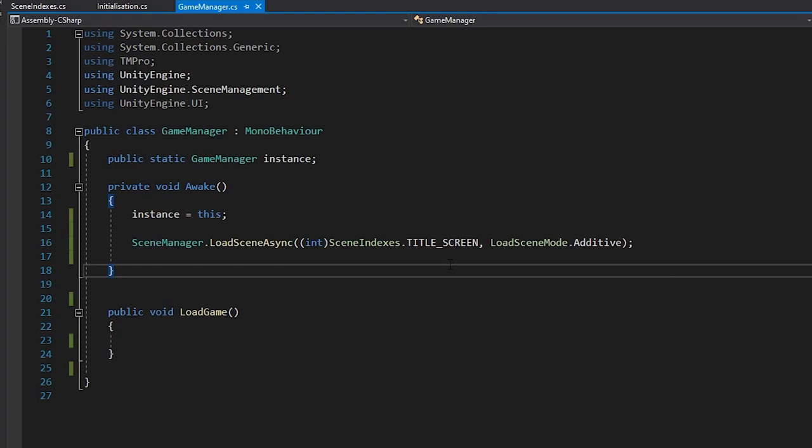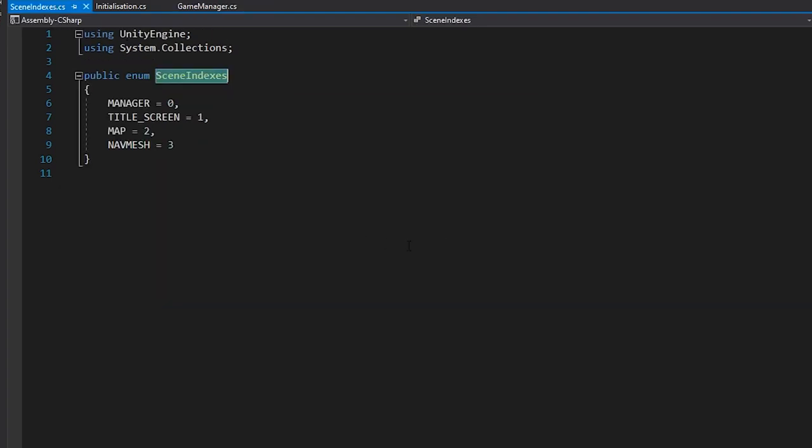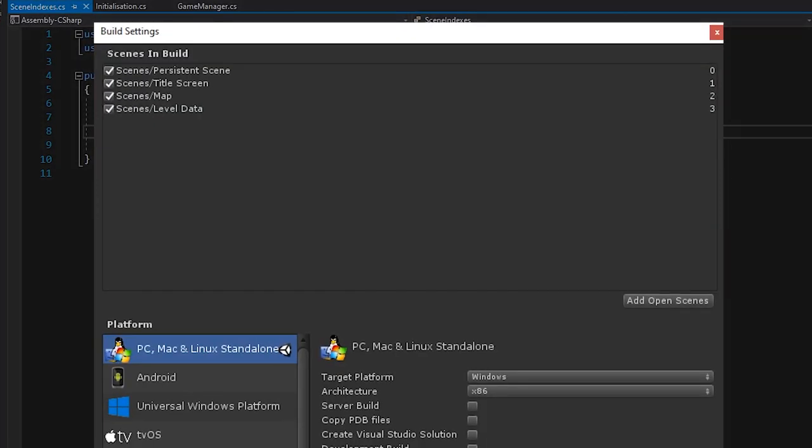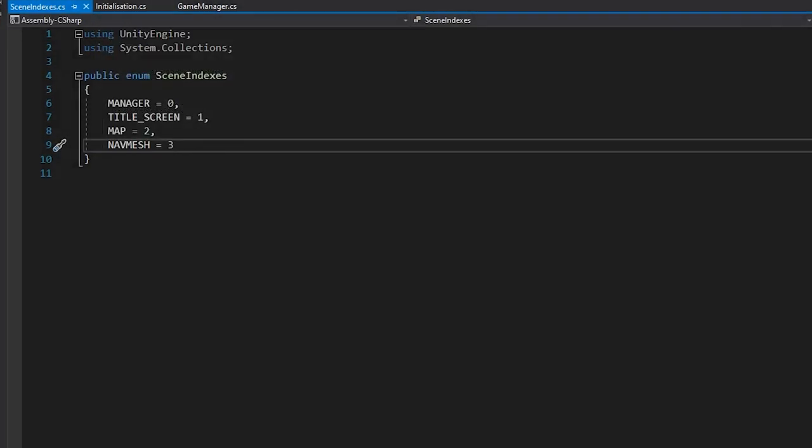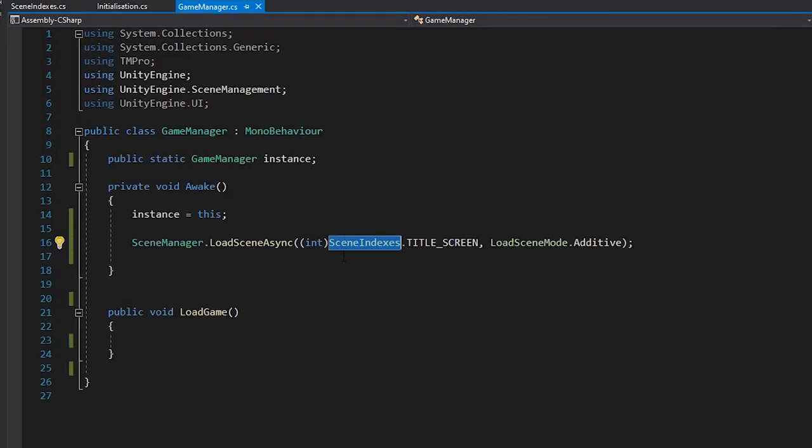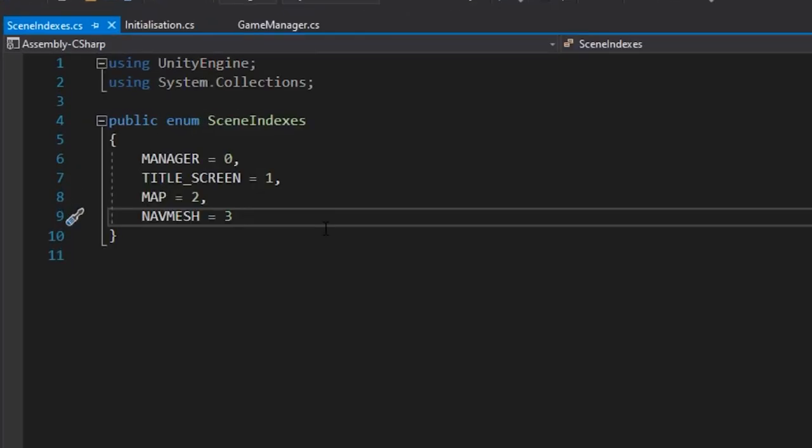Something I like to do when dealing with scenes is to create an enum with all my scene names in, and buildIndex is assigned. This way, I can easily reference their index and don't need to constantly check back and remember their names. I'm much less likely to change their build index than I am the scene name, and if I do change the build index, it's super easy to update.